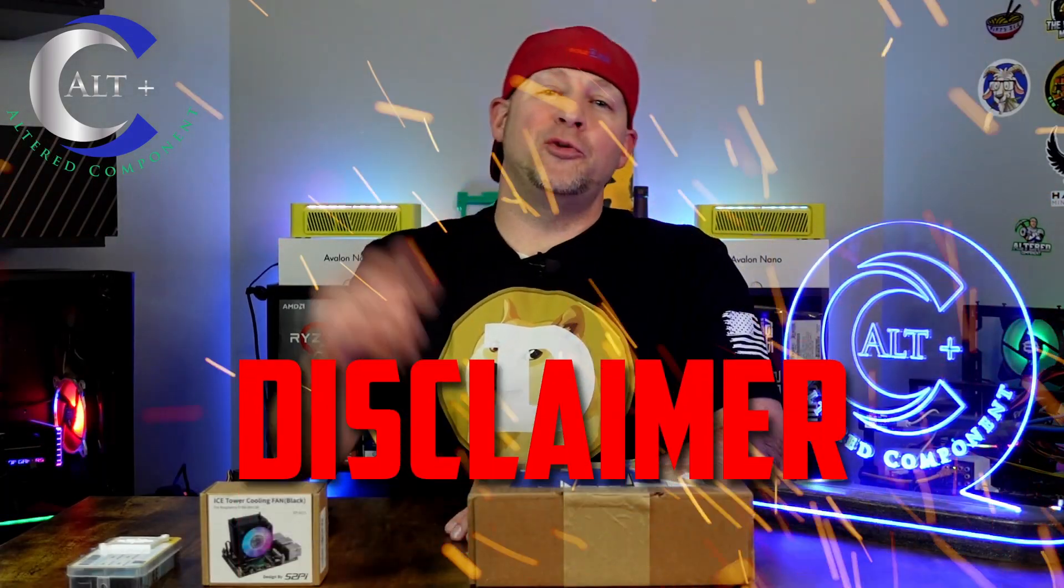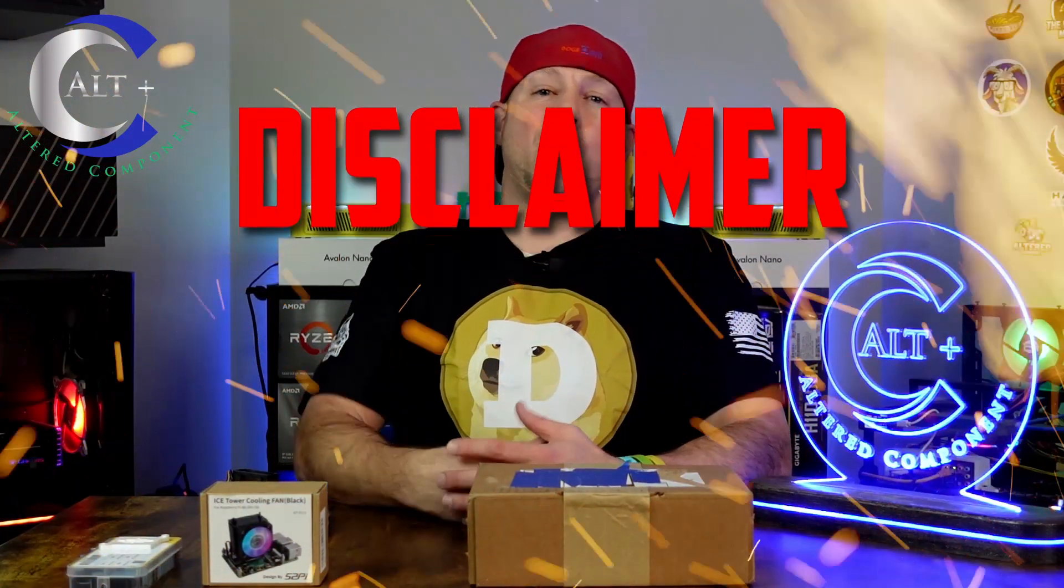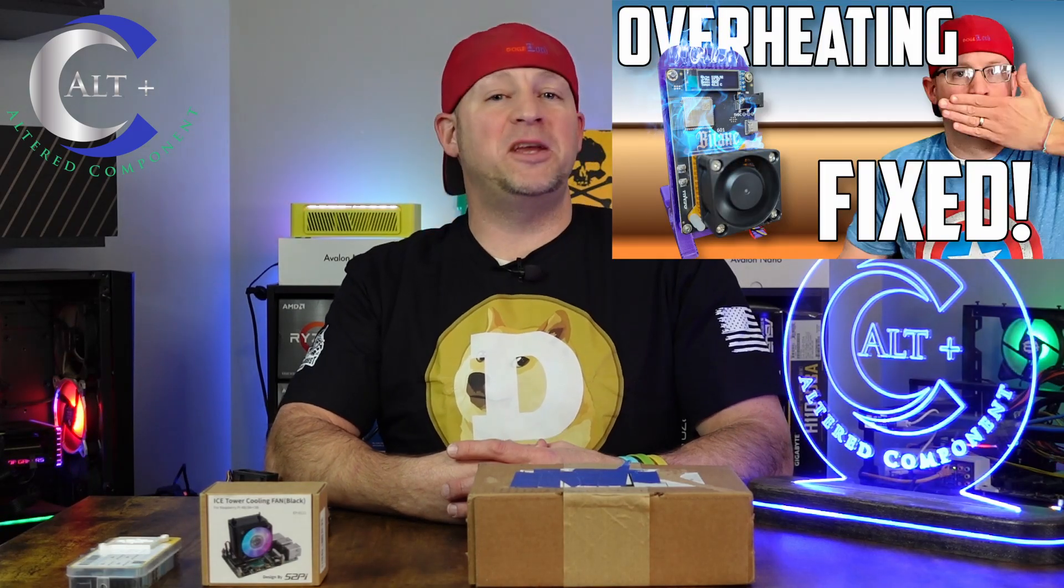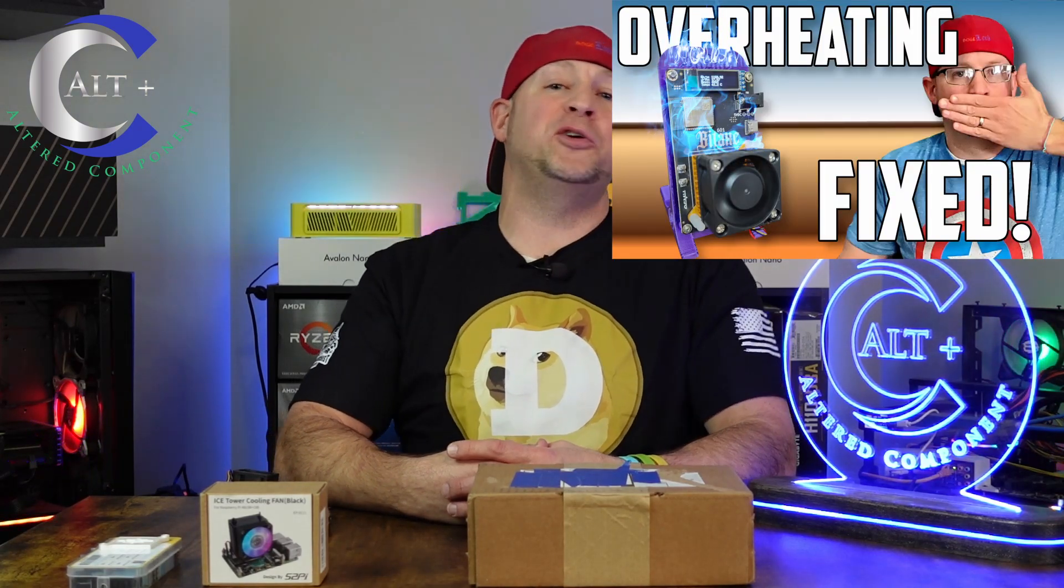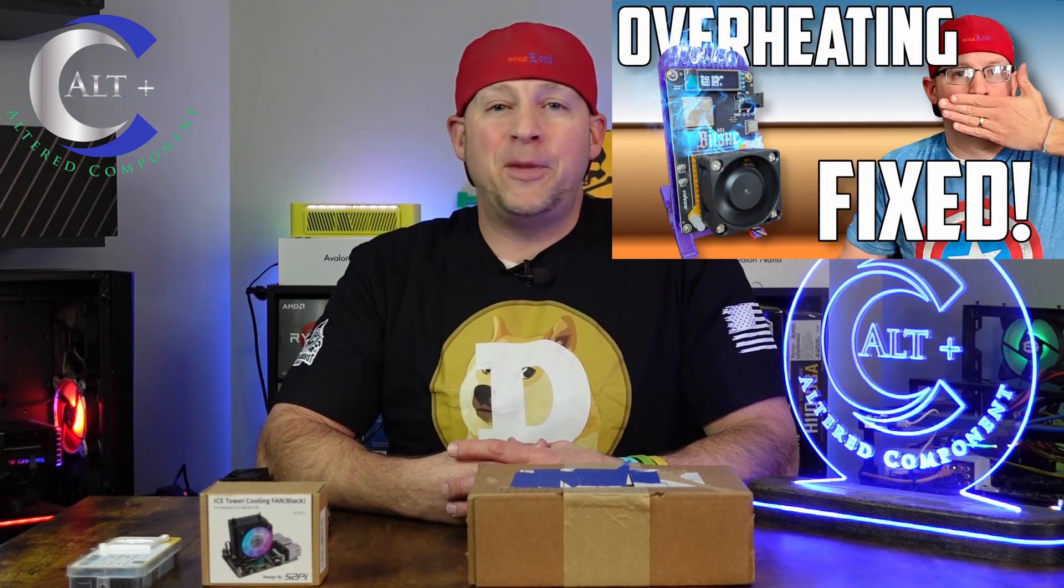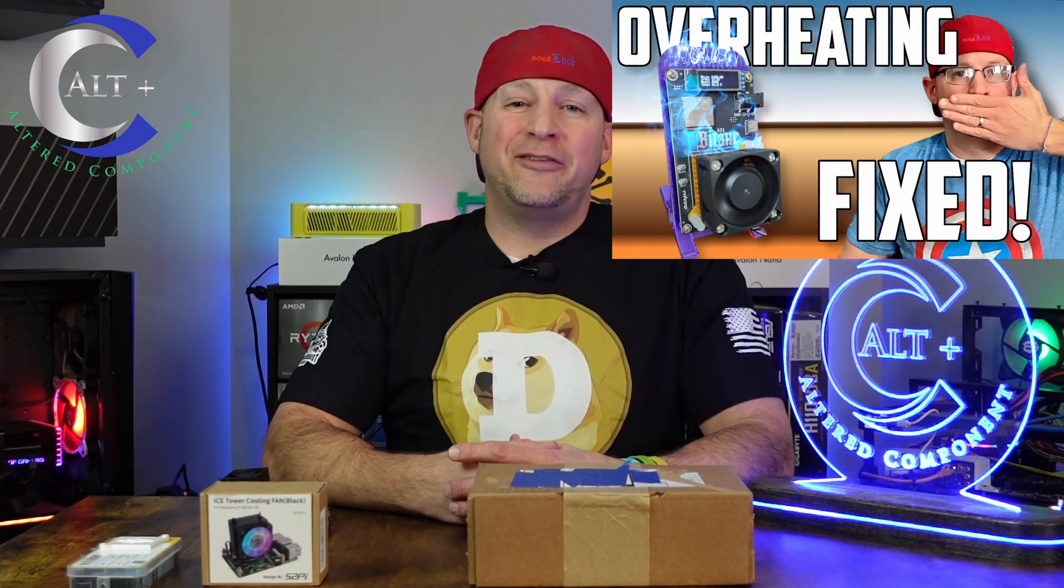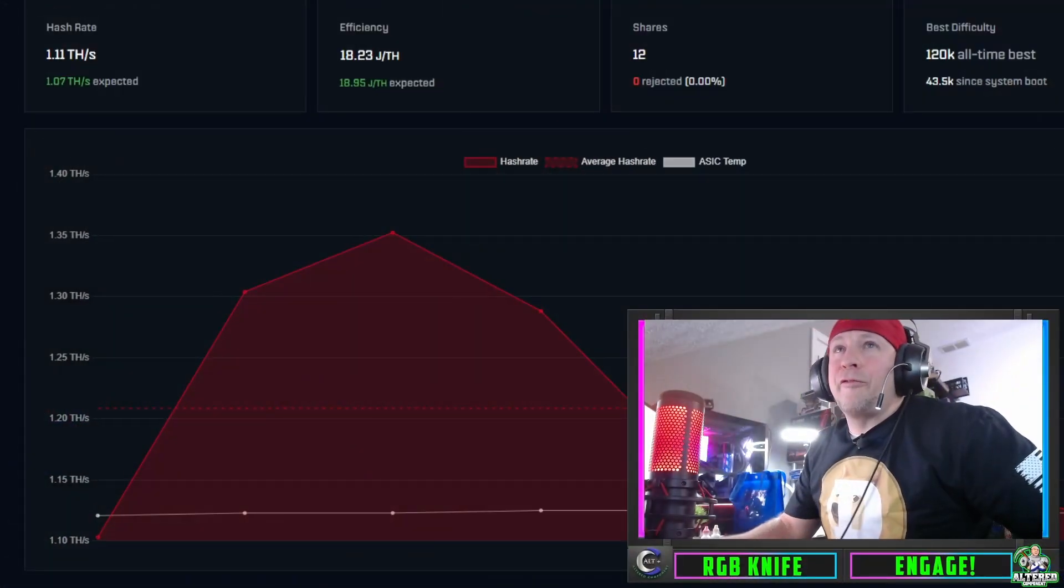Full disclaimer: you overclock at your own risk. You start messing with core voltages and frequencies, you can damage your board, especially if you do not have adequate cooling. This goes for any mining device - GPU, CPU, APU, any ASIC, any kind of chip design. If you do not have adequate cooling you will inherently damage the machines.